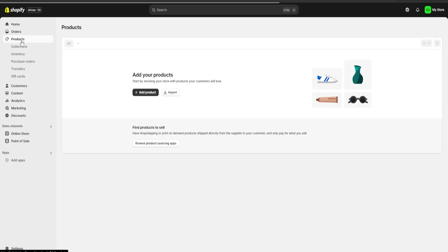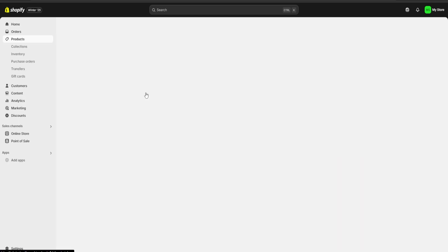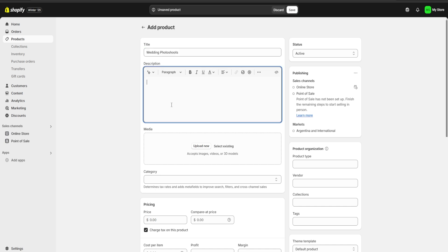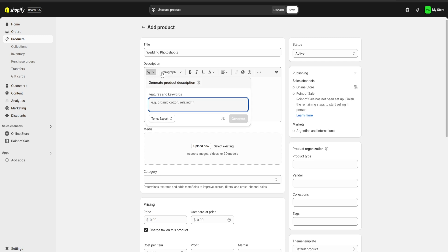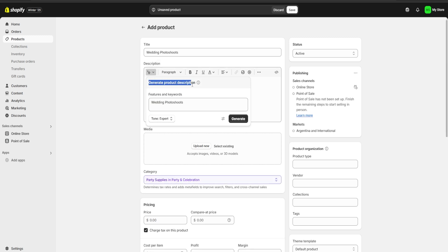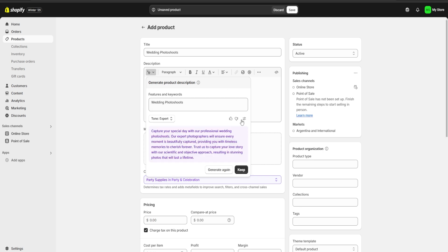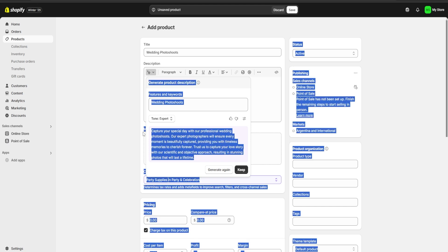First we're going to go to our products section and click on add product. Here we're going to start uploading all of the information for our products. For example, we're going to start with our wedding photo shoots, and here we are going to copy our title and paste it right over here on the generate product description section. We're going to click on generate and Shopify, using its built-in AI, is going to create a description for us.